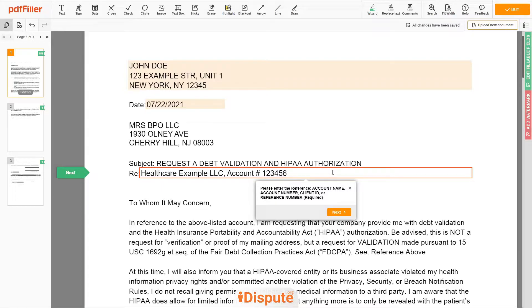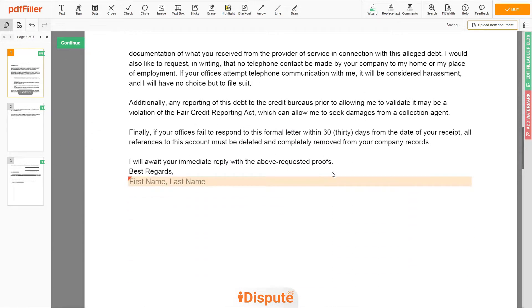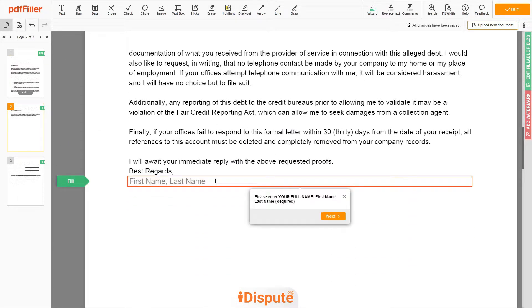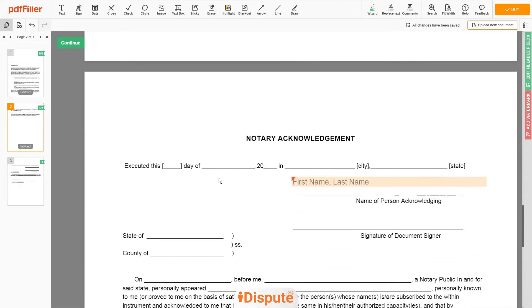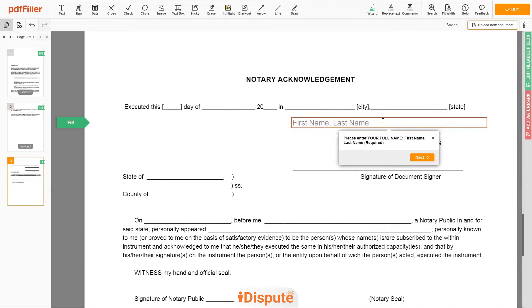Please read the document carefully by scrolling down. Under the text "Best Regards," enter your first and last name — JOHN DOE. In the Notary section, please retype your first and last name again — JOHN DOE.